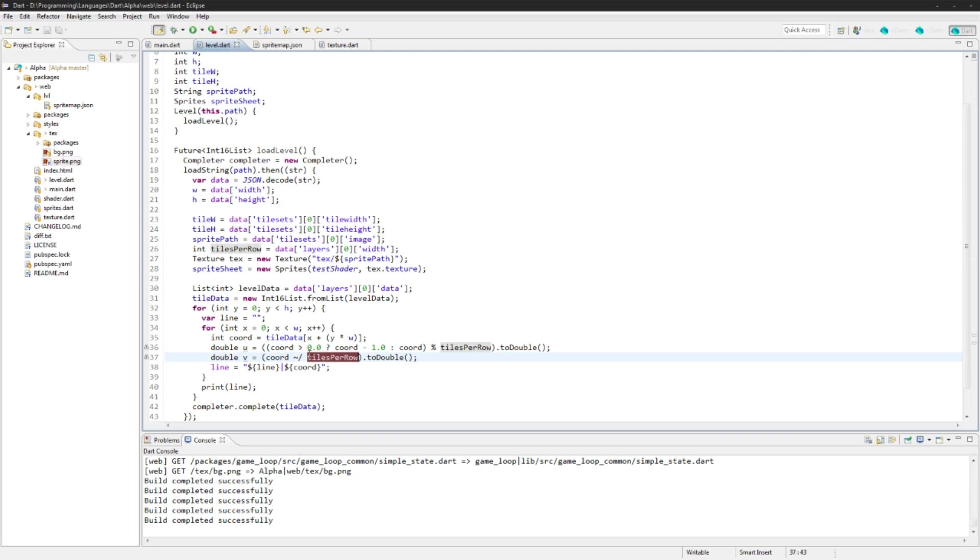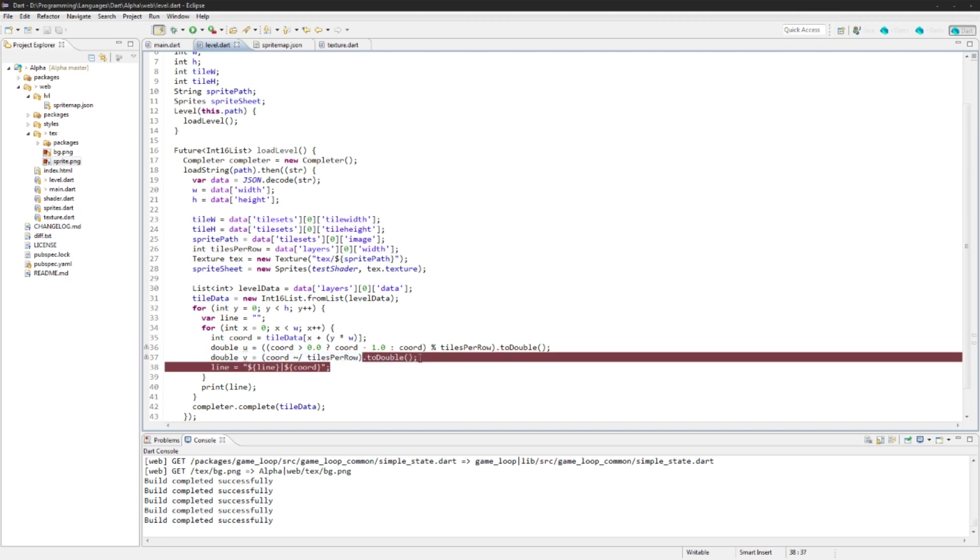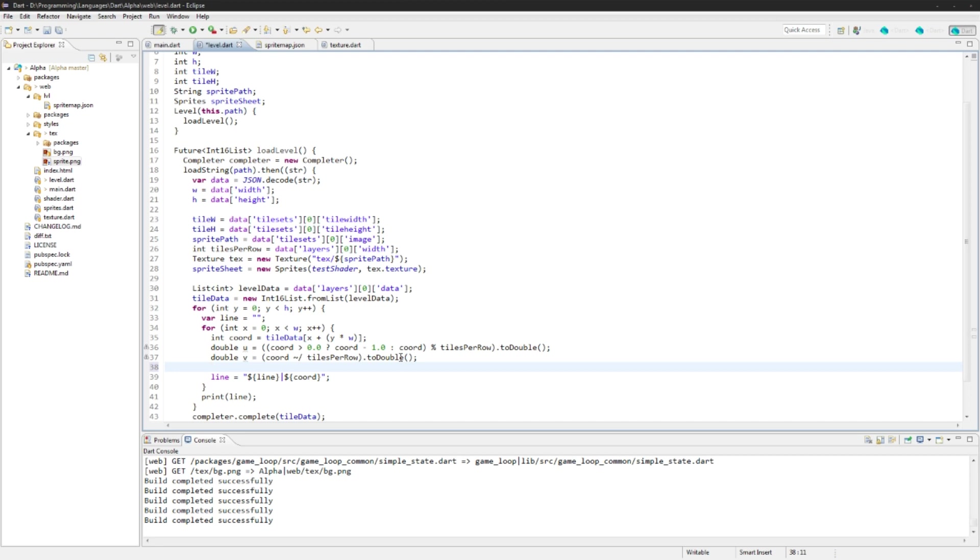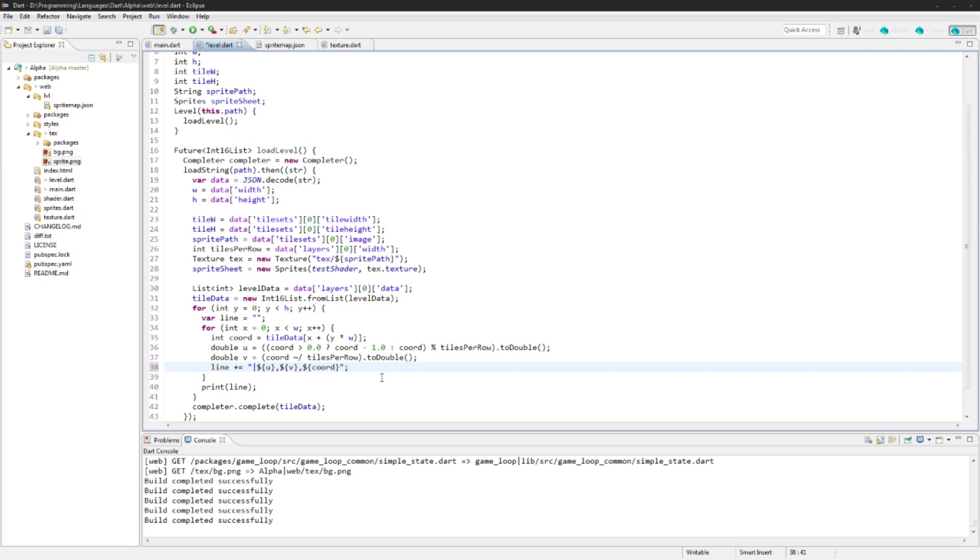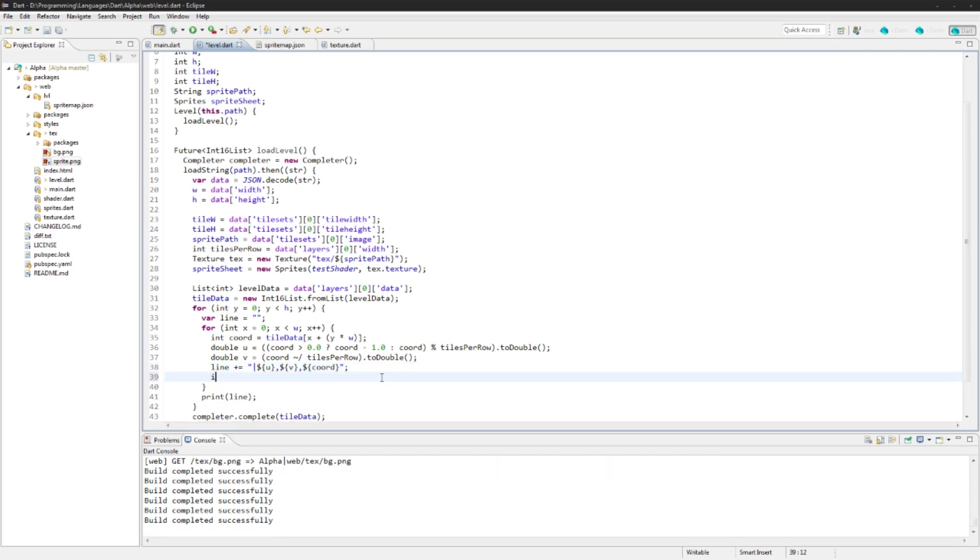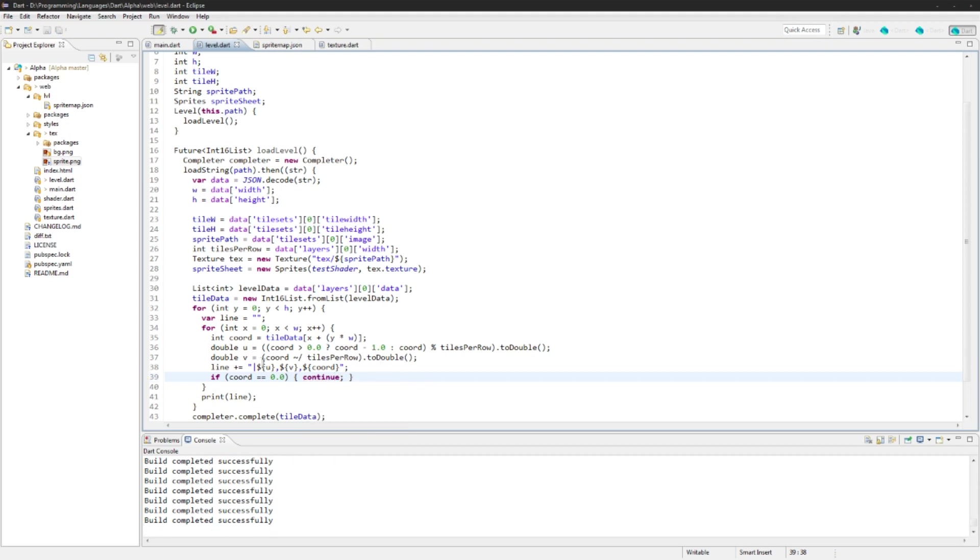And we'll create the V value and this one is just going to be coordinate divided by tiles per row double. This operator right here with the tilde here, all that does is it allows you to divide it and then cast, it'll kind of do like a floor function to it and it'll cast it down into an int just so you know. It's very handy and it's a lot more efficient than doing like to int or whatever. The line, I'm actually just going to change this up, we're just going to go line plus equals and we'll just add UV coordinate and then the coordinate just so we can see all that data here. And we'll say if the coordinate is equal to zero, we're just going to continue because we don't actually need to do it if it's zero. If the coordinate is zero, it means it's not supposed to be rendered.